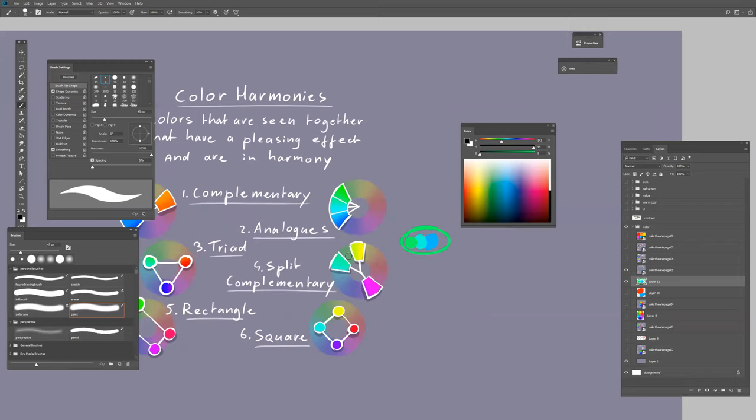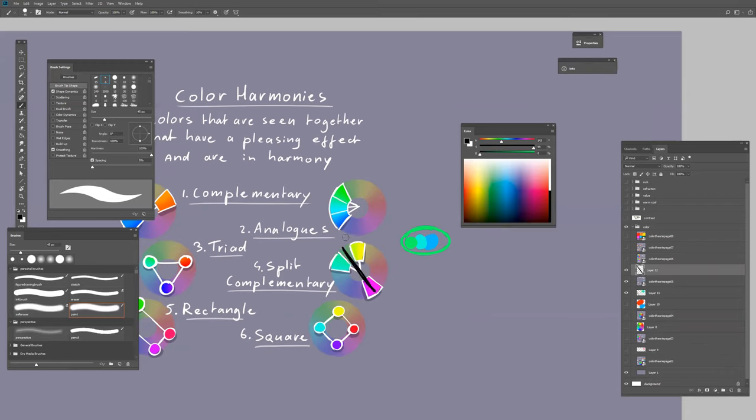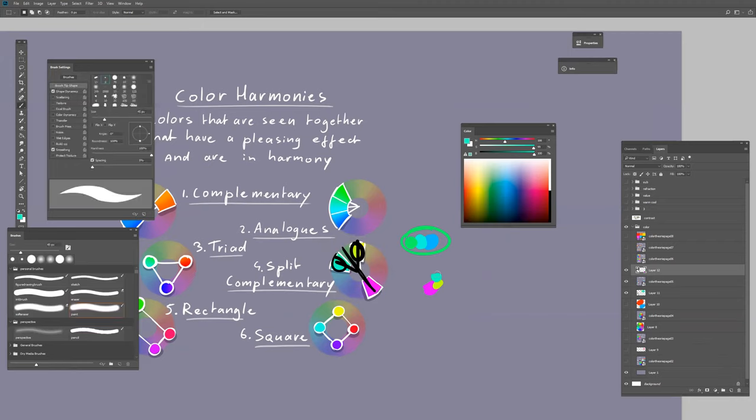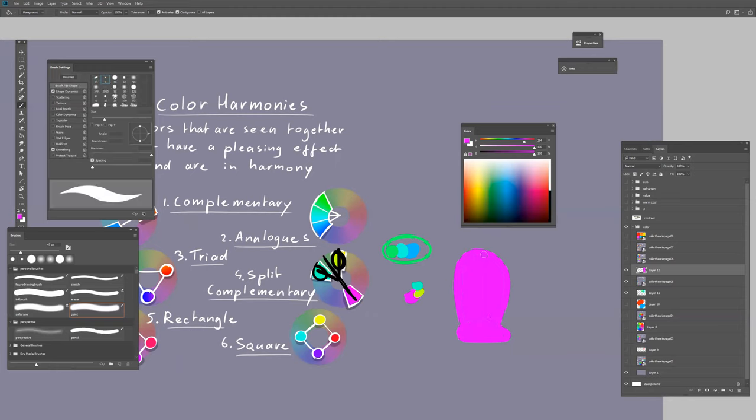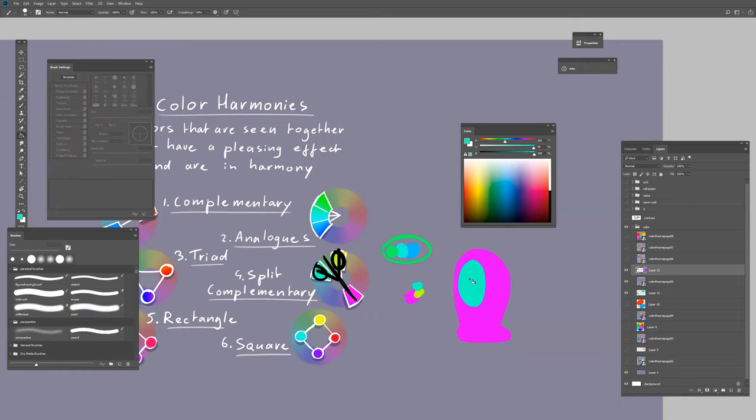Split complementary means you're making the opposite—it's the same as the first one, a complementary color scheme, but here you split it so you have this pink against these two colors. For example, if you would draw an alien, that would be a good thing. Here we have a purple alien.